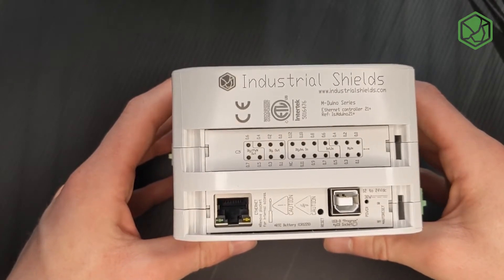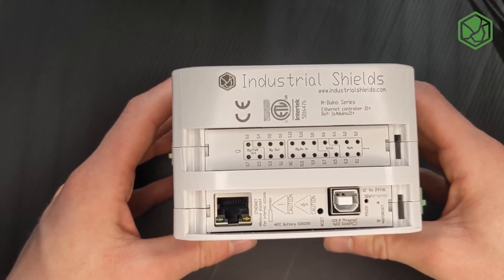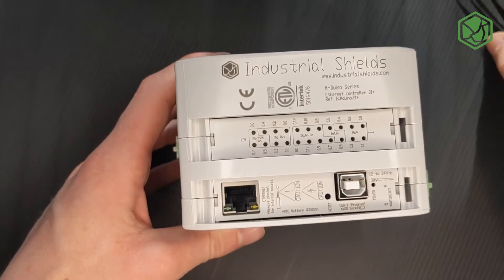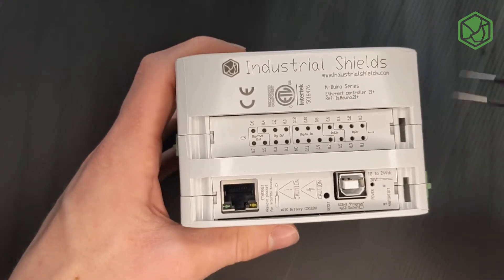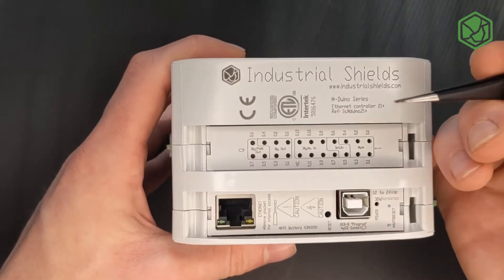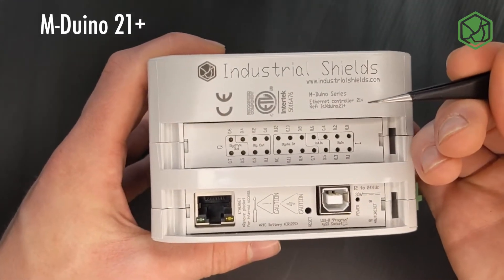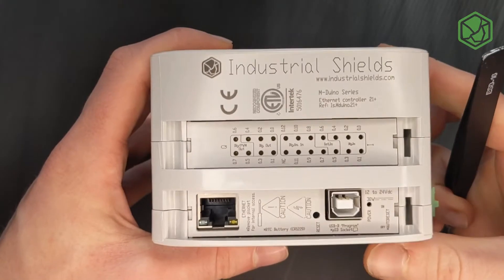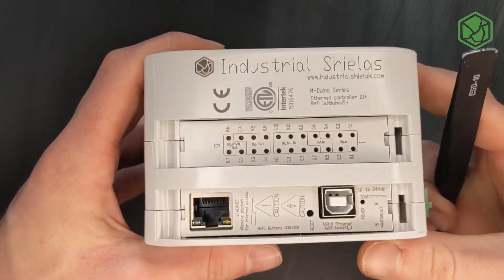Hi, welcome back to a new video of Industrial Shields. In this video we will learn how to use the M-Duino 21 switches and how to configure them.